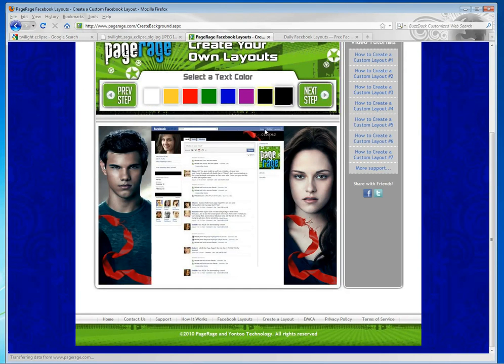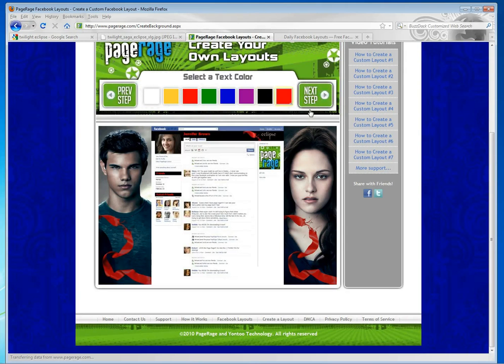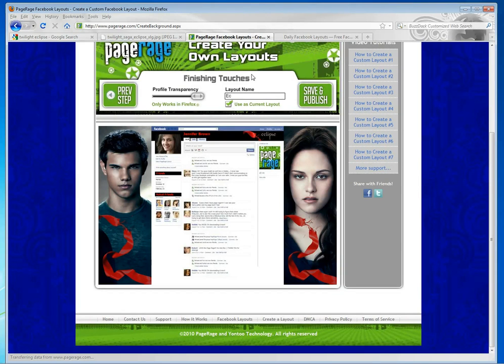Next is our text color. These are any of the colors you can choose. We're just going to go with a nice vibrant red. Hit next. And then we're going to name our layout.